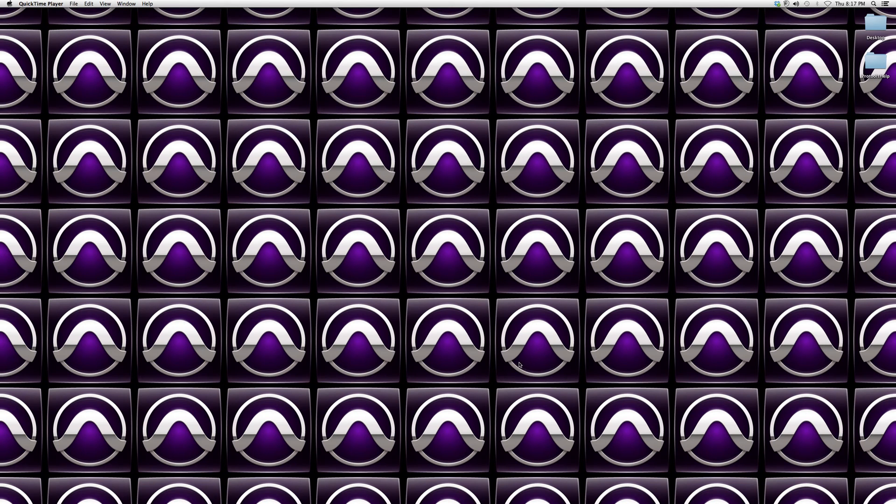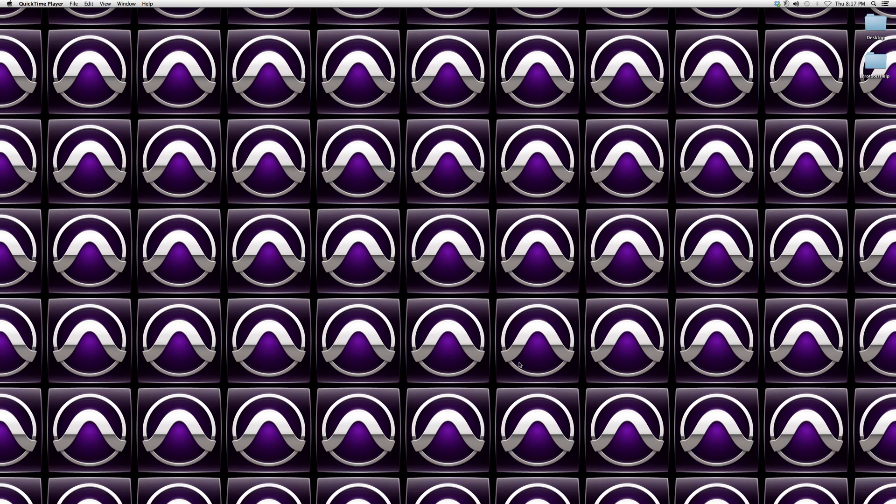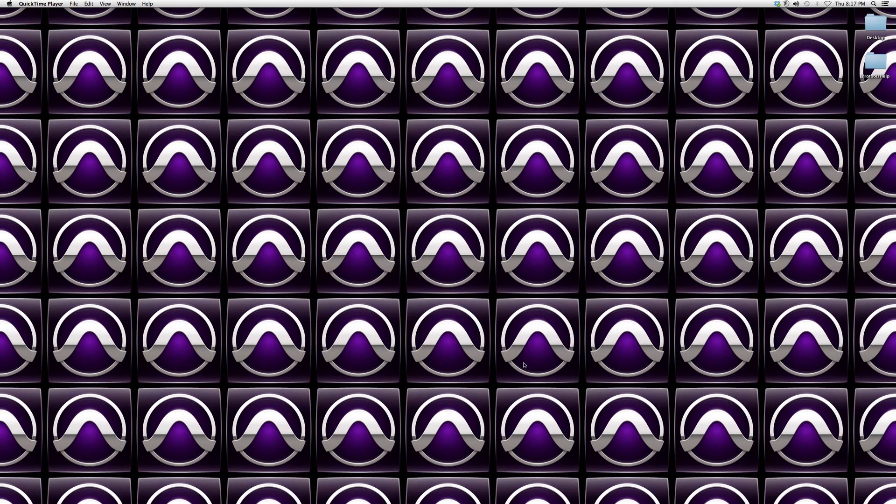Hey guys, what's up, welcome to Pro Tools Help. In today's tutorial I'm going to show you guys a basic lesson. It consists of changing your screen from the edit screen to the mix screen in a Pro Tools session.